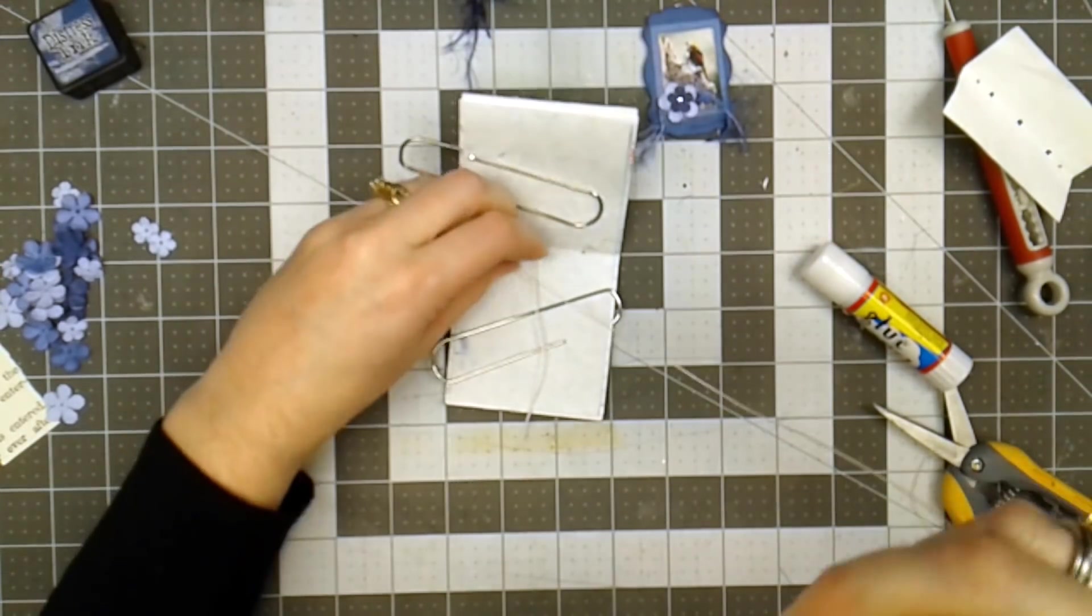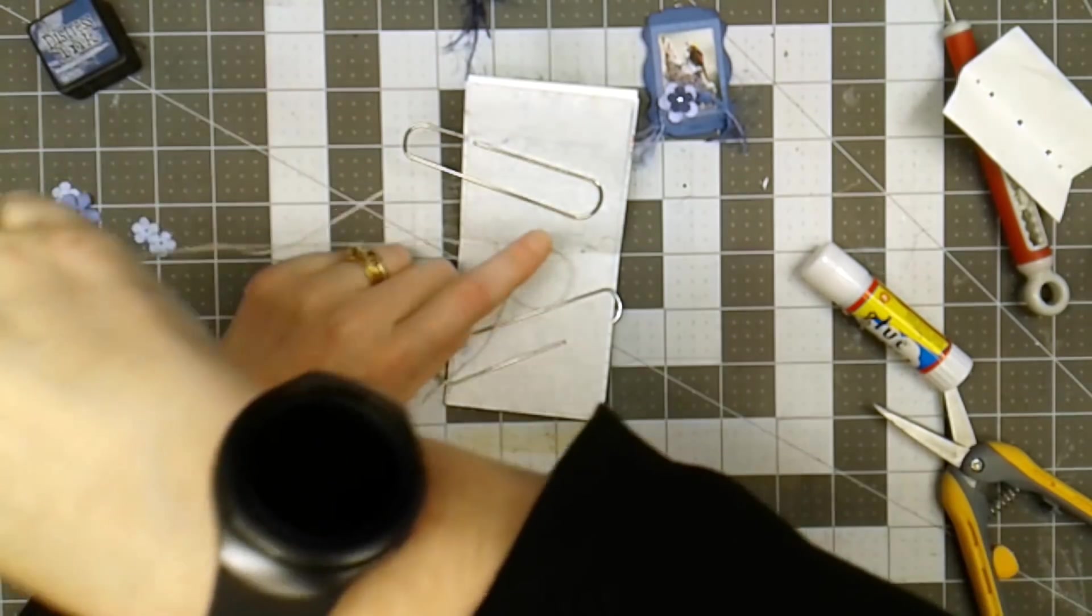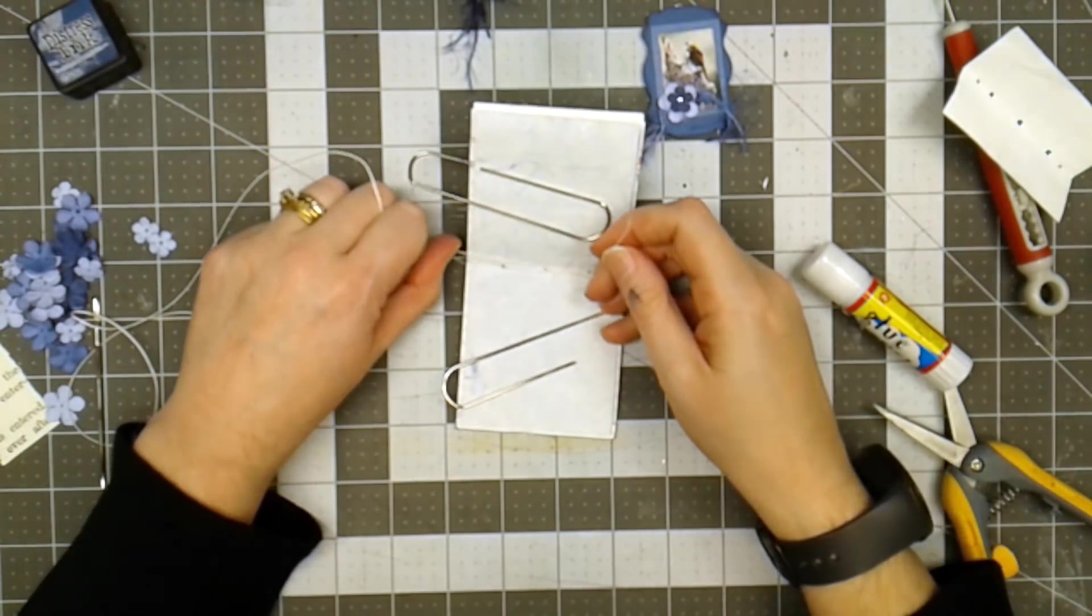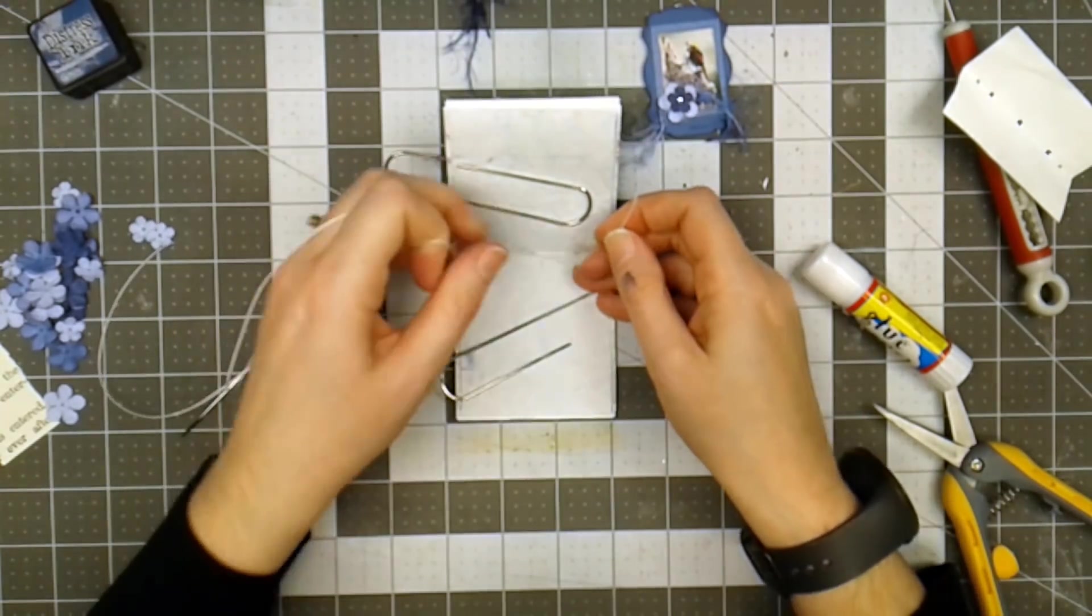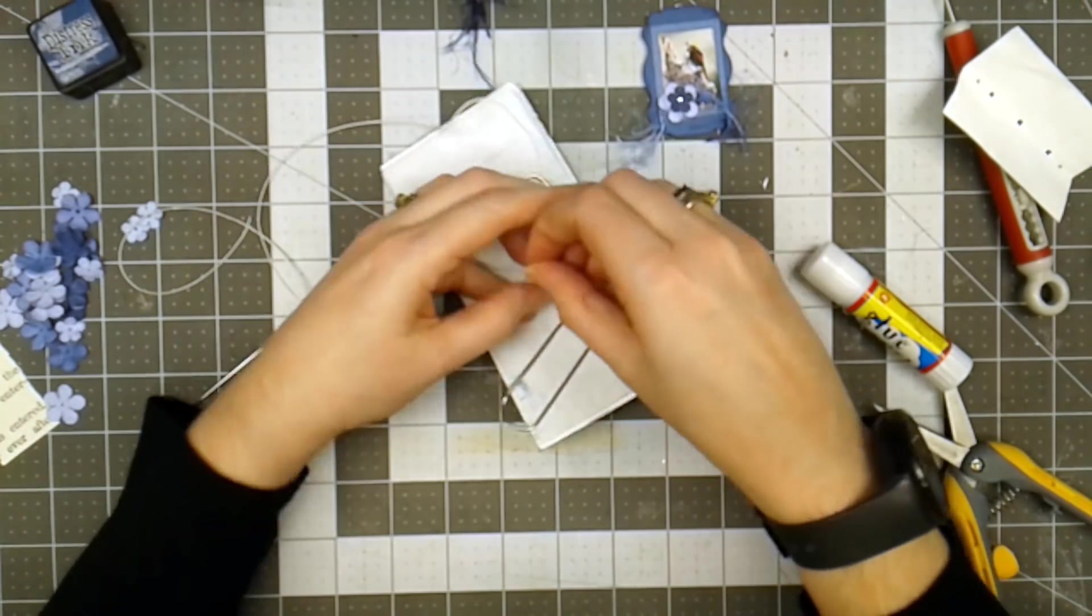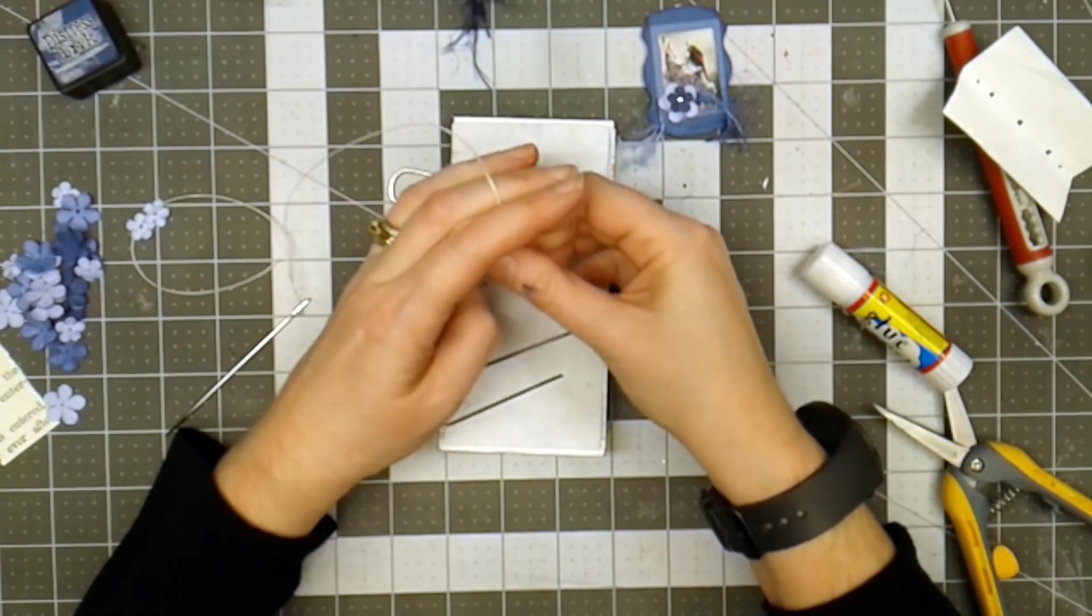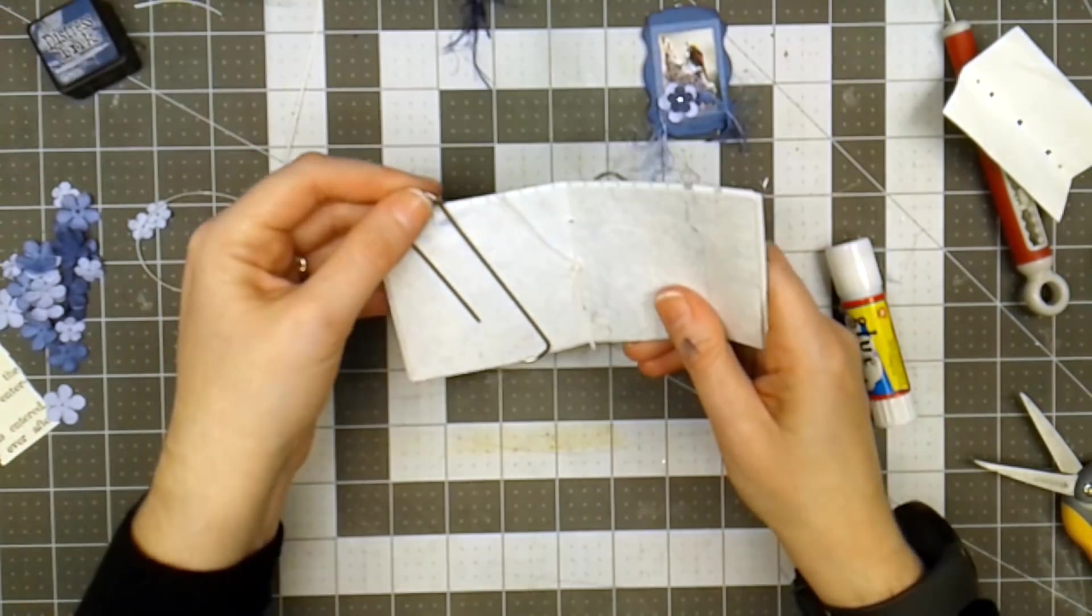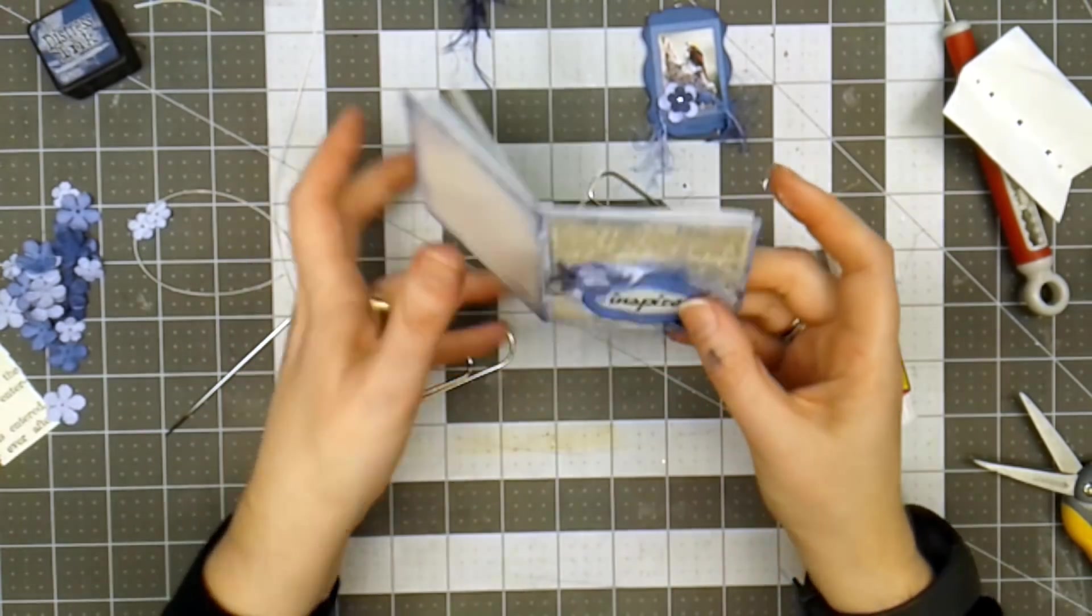And now I'm going to slip my needle under the first stitch up here. And I will pull my strings and make sure that I don't have any slack. And then I will tie it off. I do two square knots and then I'll just cut off that excess. You can choose to embellish that string if you want. I'm going to leave it today.